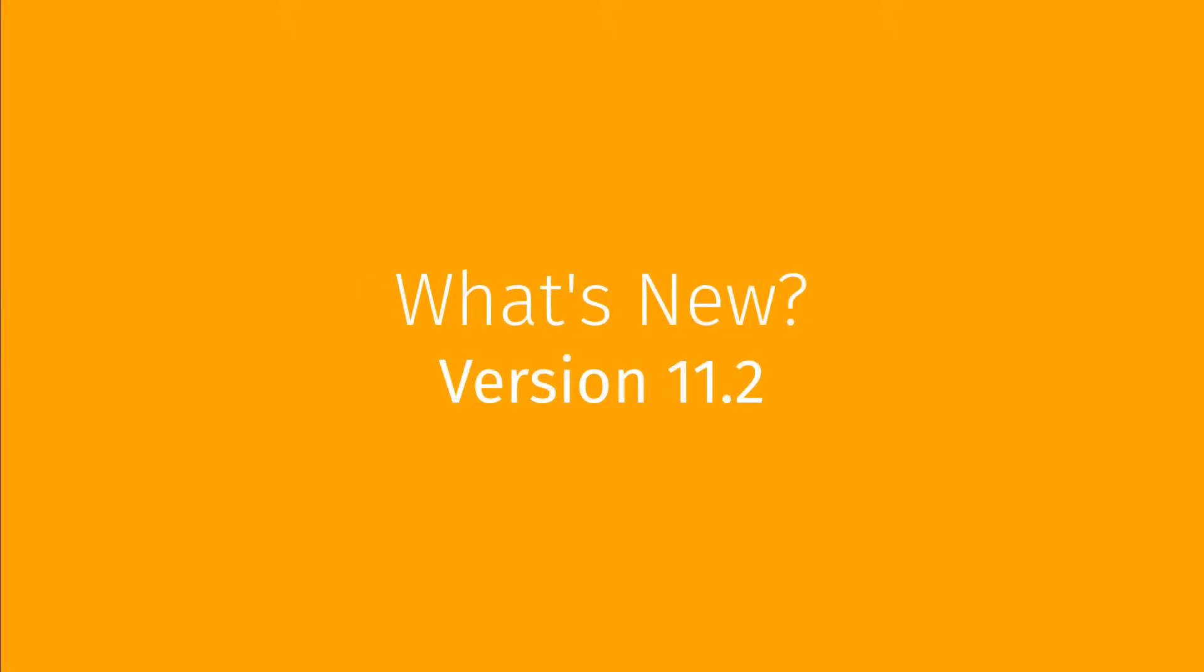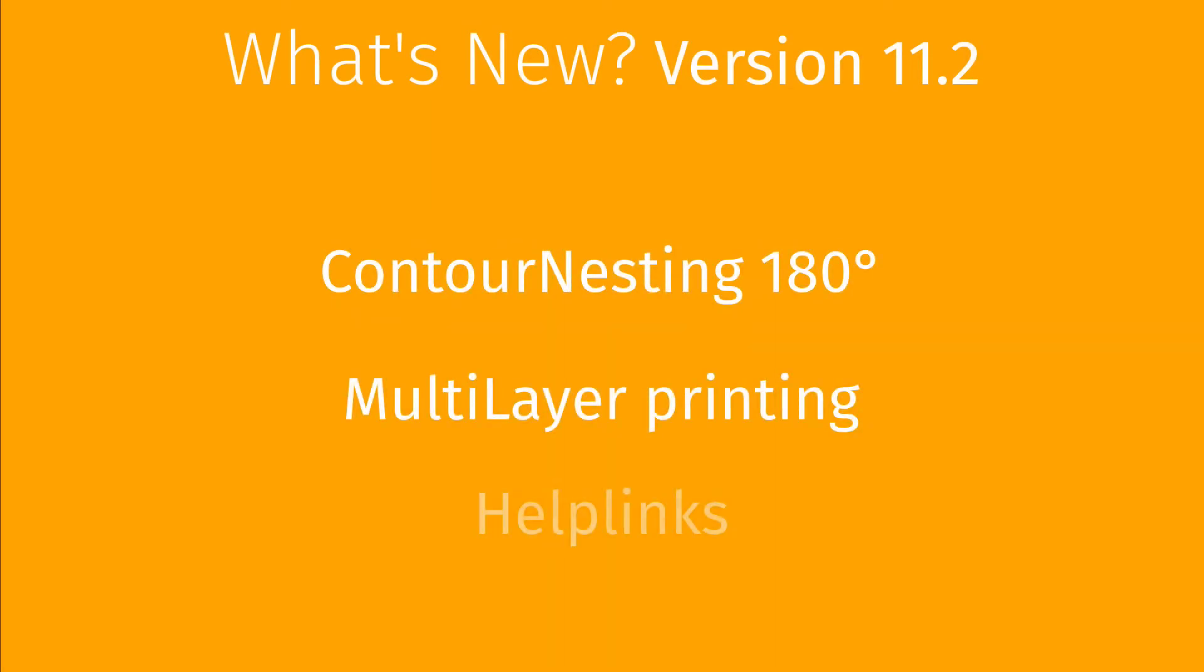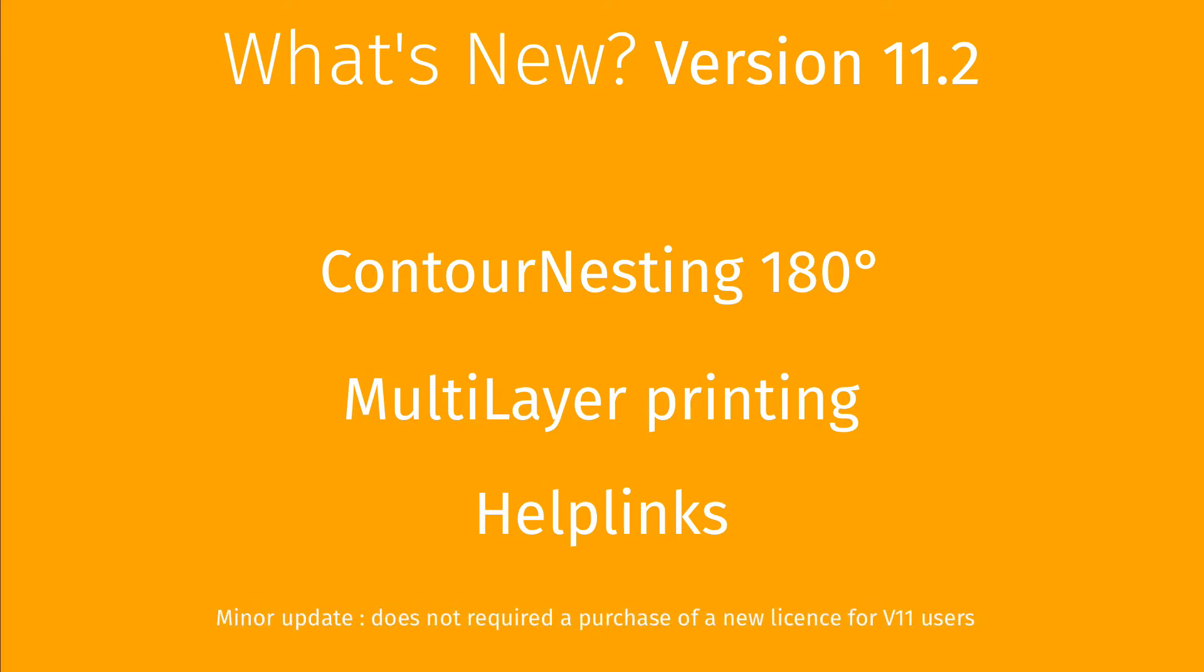This video demonstrates new features and enhancements included in version 11.2: contour nesting 180 degrees, multi-layer printing, help links, and much more. Version 11.2 is a minor update that does not require the purchase of a new license for version 11 users.